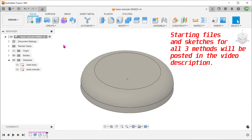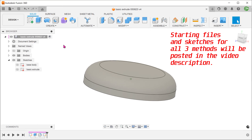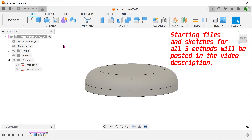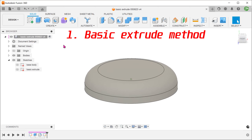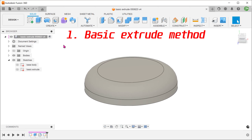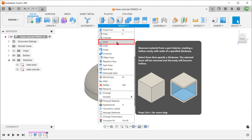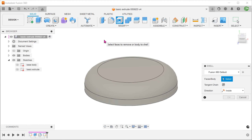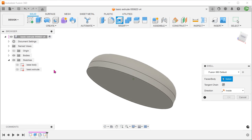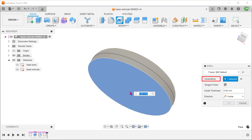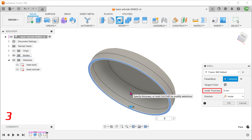For all 3 methods, we will start with this cylinder with a fillet. For the first method, let's start with a shell. Go to Modify, Shell. Select the bottom face and adjust the thickness.